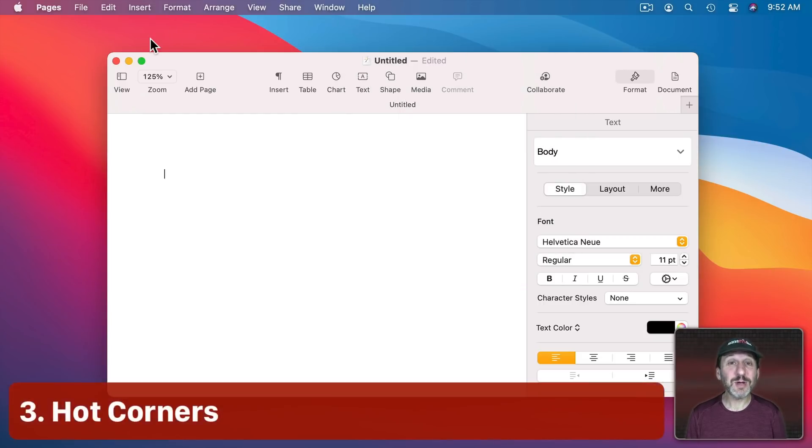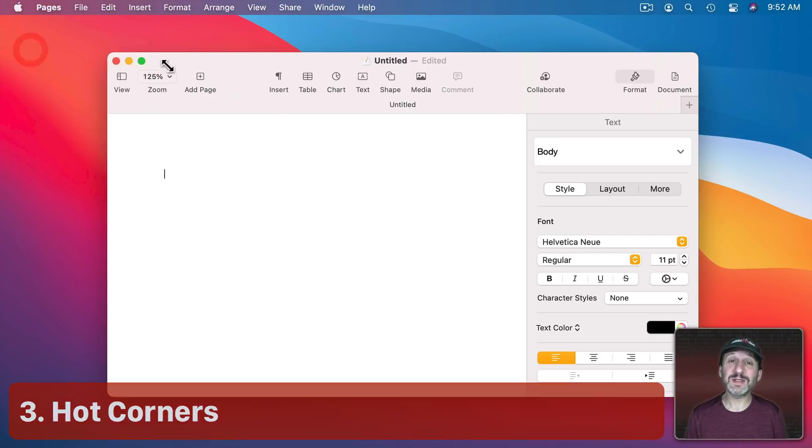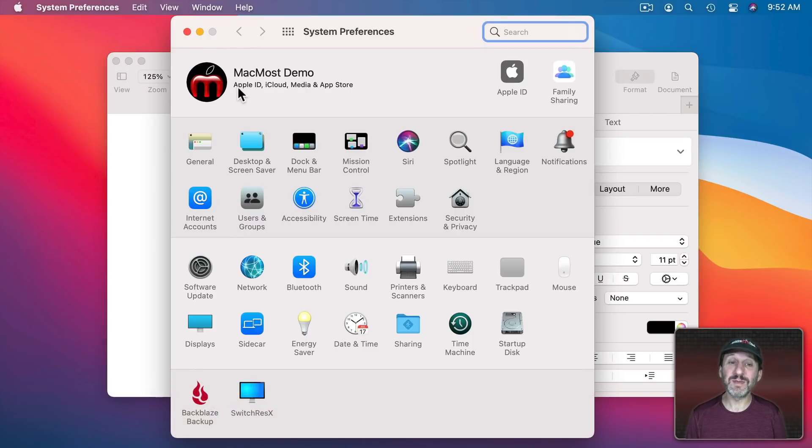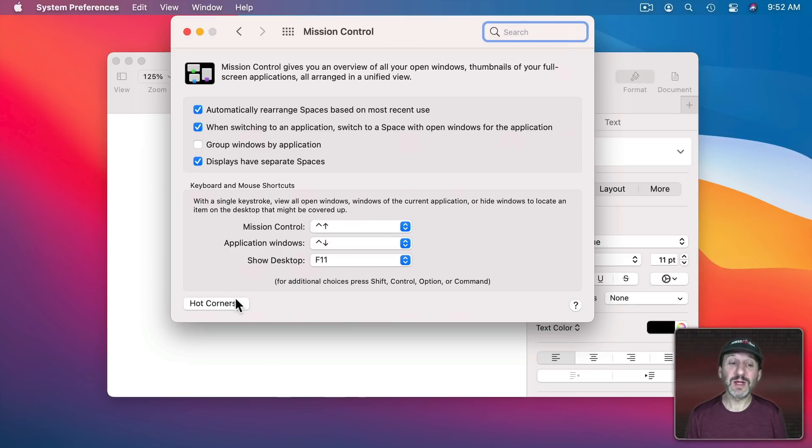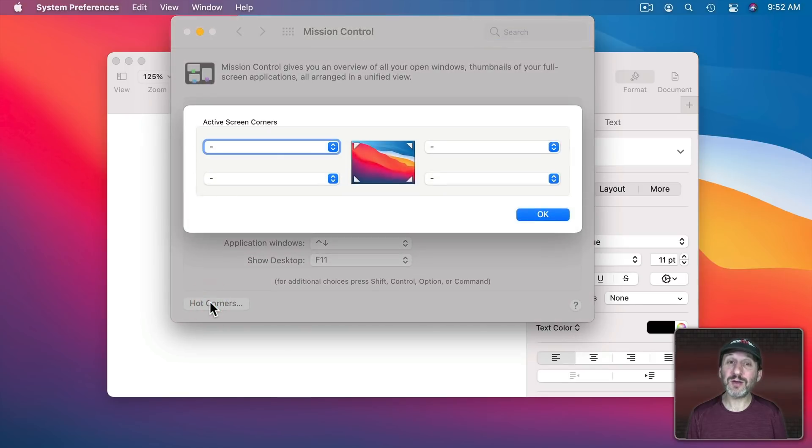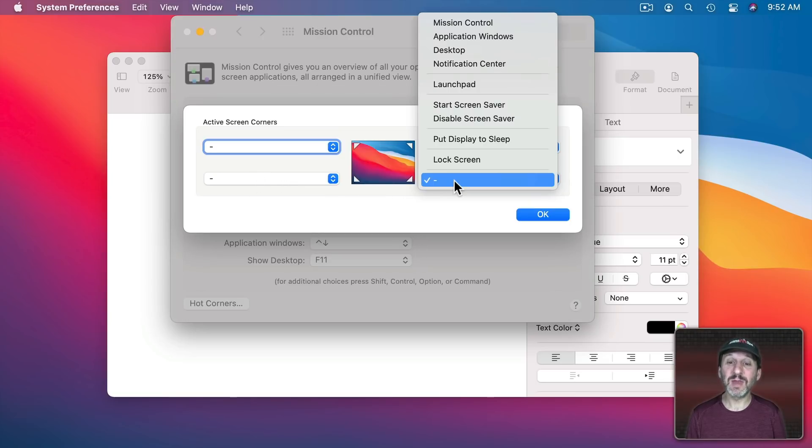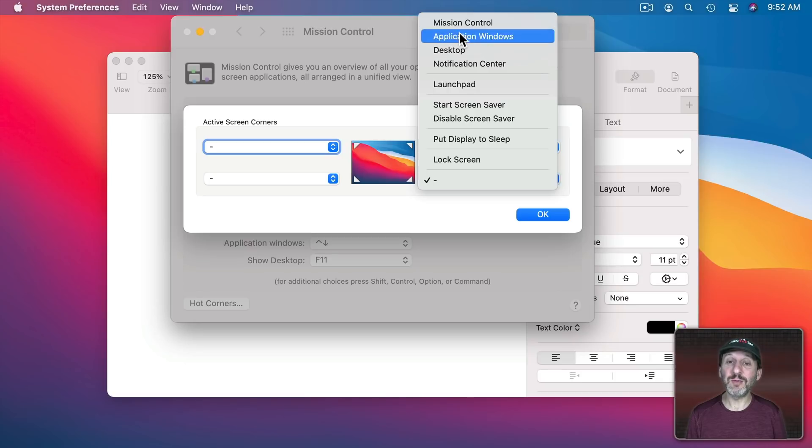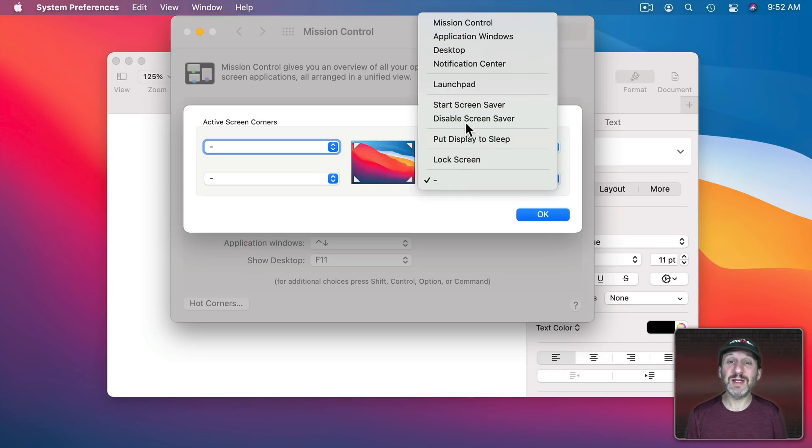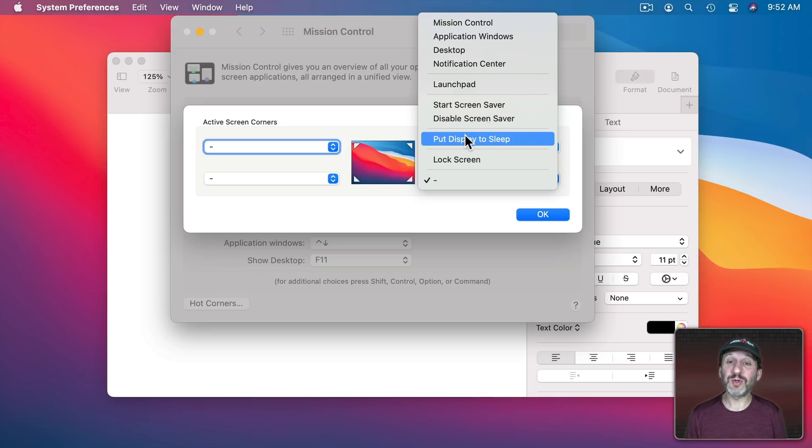You can do some shortcuts without even using the keyboard though. If you go into System Preferences and then Mission Control click on the Hot Corners button and you can assign a shortcut to each of the four corners of the screen. So, for instance, if I wanted to assign something to the bottom right I could click here and assign one of these shortcuts to it. So I can instantly have Launchpad come up, for instance, when I go there or put the display to sleep.